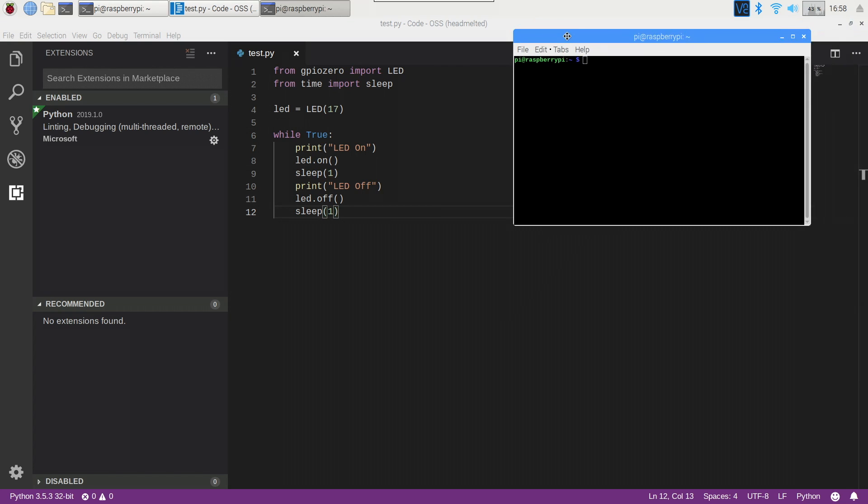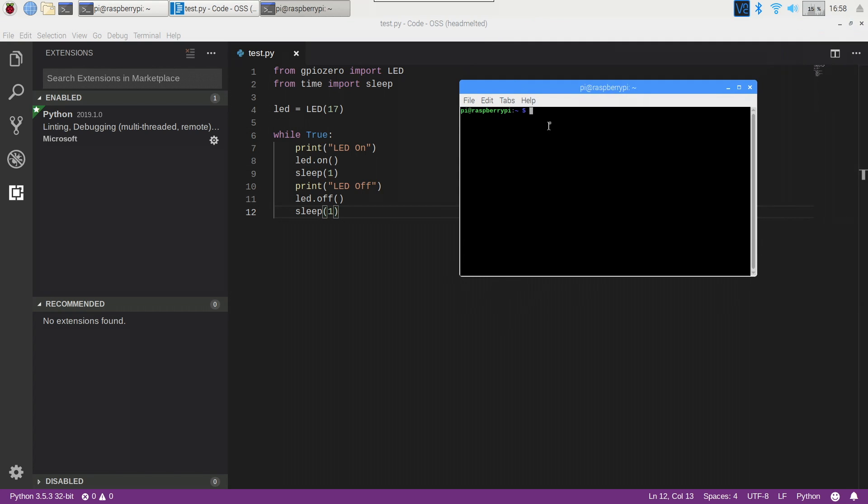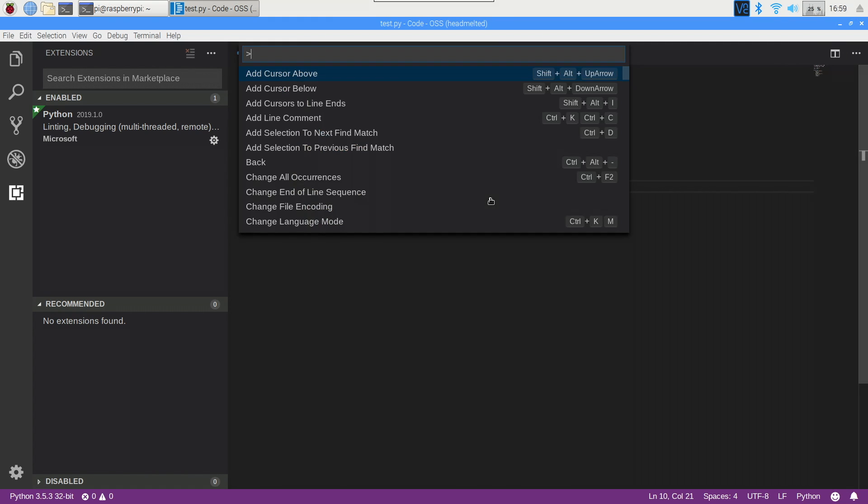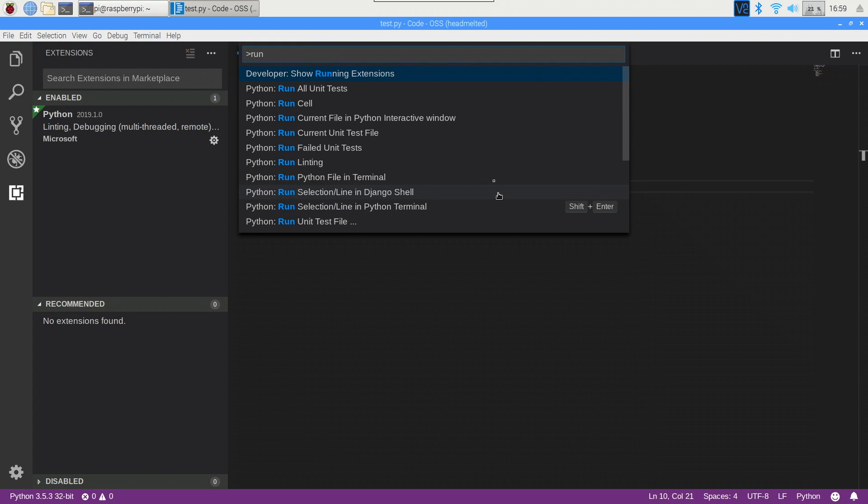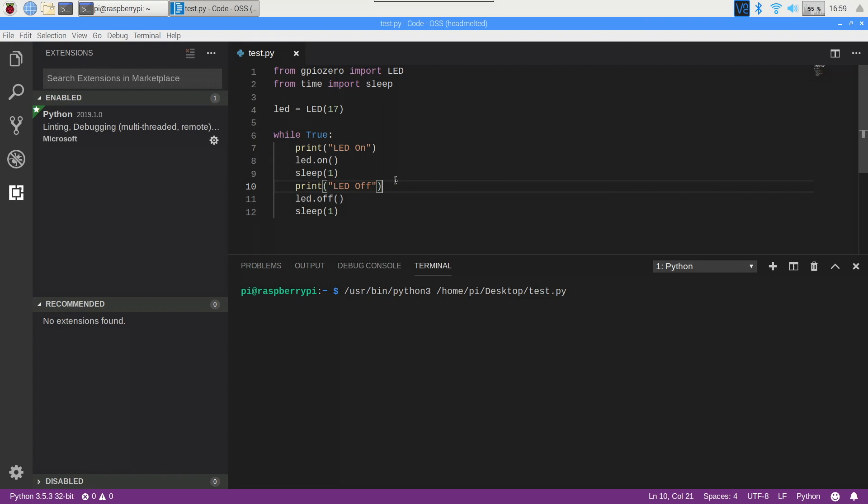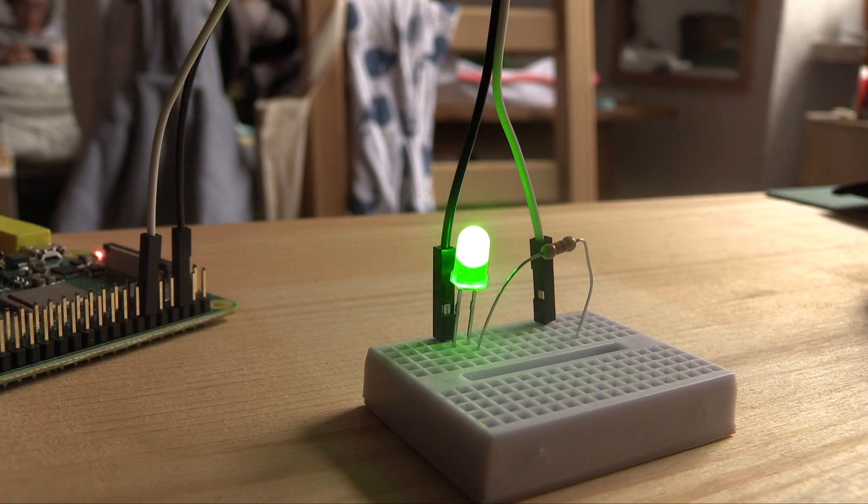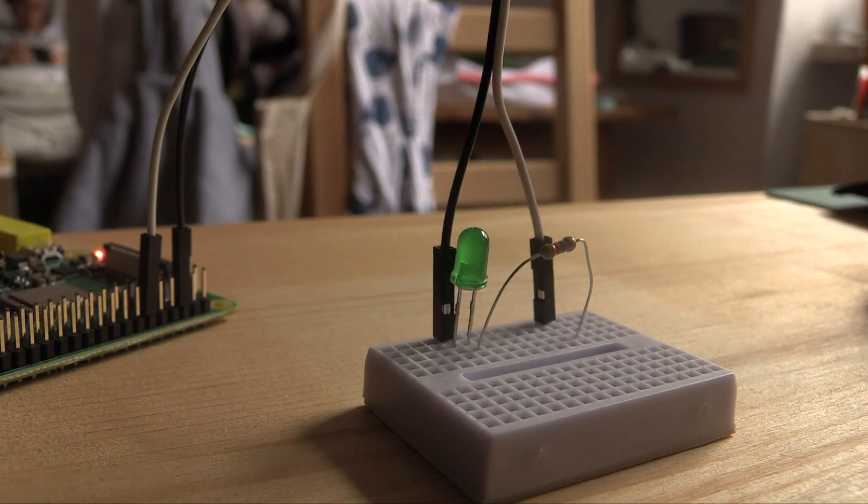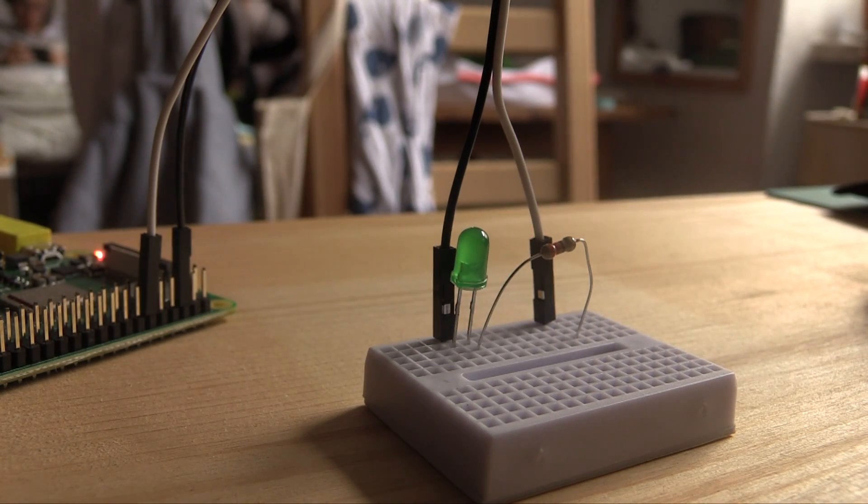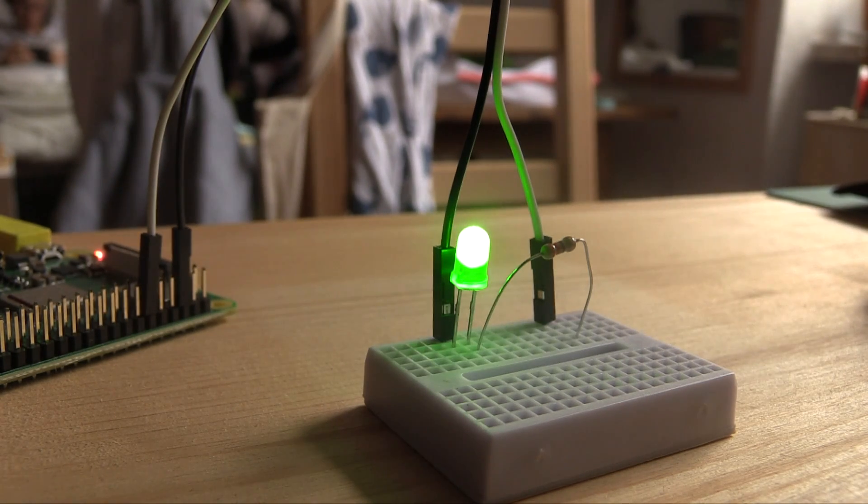You might also be used to using the terminal in conjunction with a code editor to test your code out and to run things. VS Code has a terminal built in, so naturally Code OSS does as well. Here we're going to run this Python script directly from Code OSS by holding Ctrl, Shift and P to open the command palette and selecting Run Python File in Terminal. You will see the terminal in Code OSS is showing the LED shining on and off, and hopefully you can see my Raspberry Pi and LED doing the same thing on the screen right now.